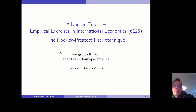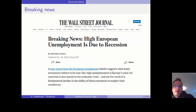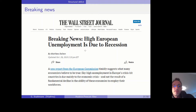Welcome everybody to the second part of the lecture related to the Hodrick-Prescott filter technique. The topic was motivated by an article like breaking news: high European unemployment is due to recession, published in the year 2013.